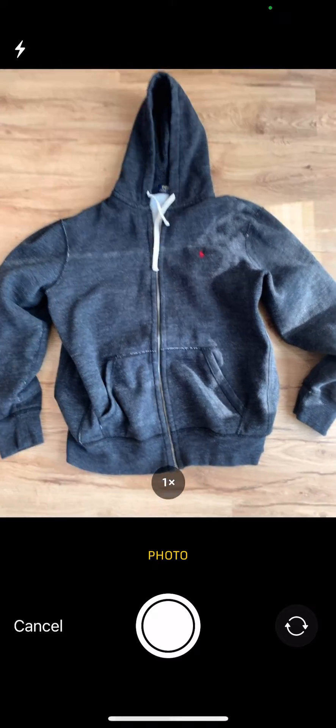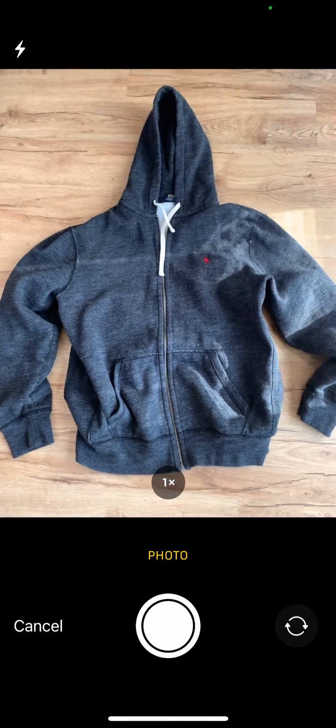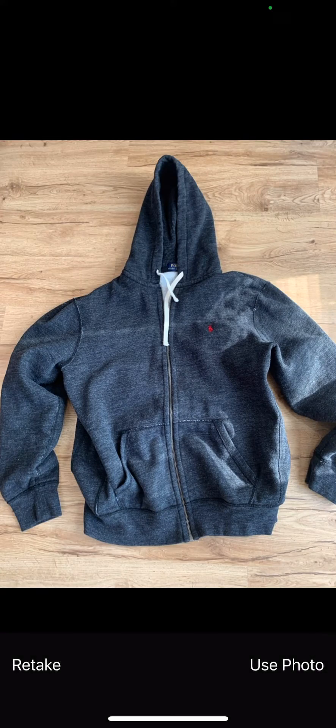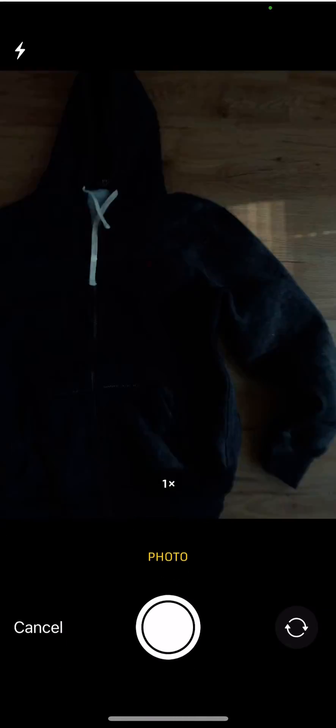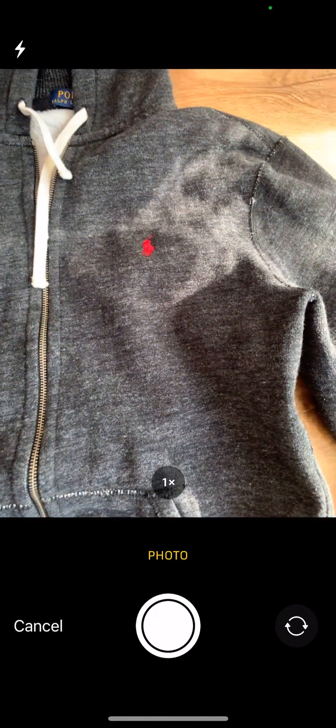Now you can see we can just quickly snap photos, select to use the photo, and then move on to the next one.